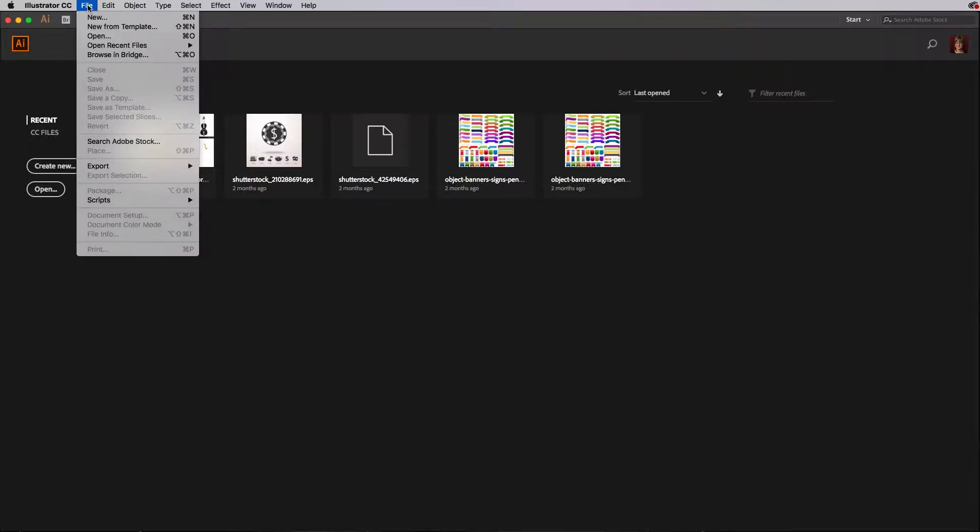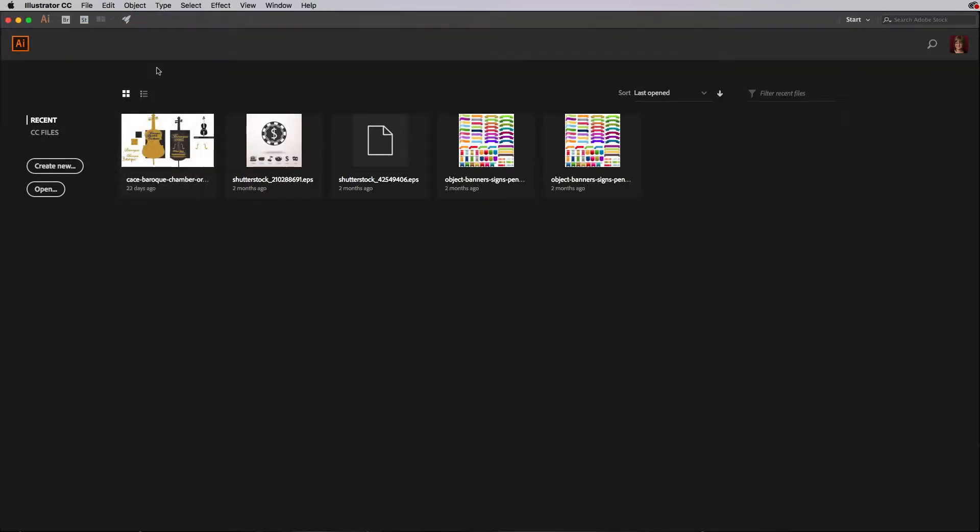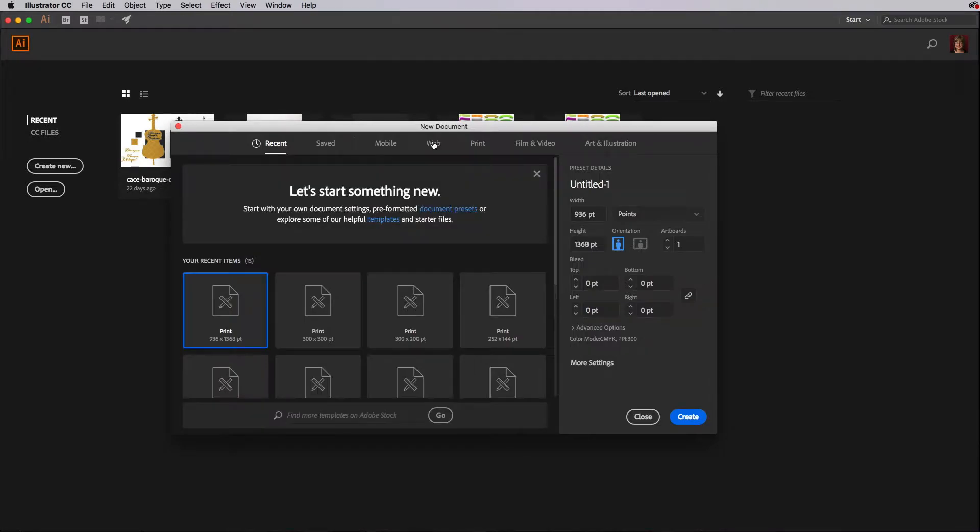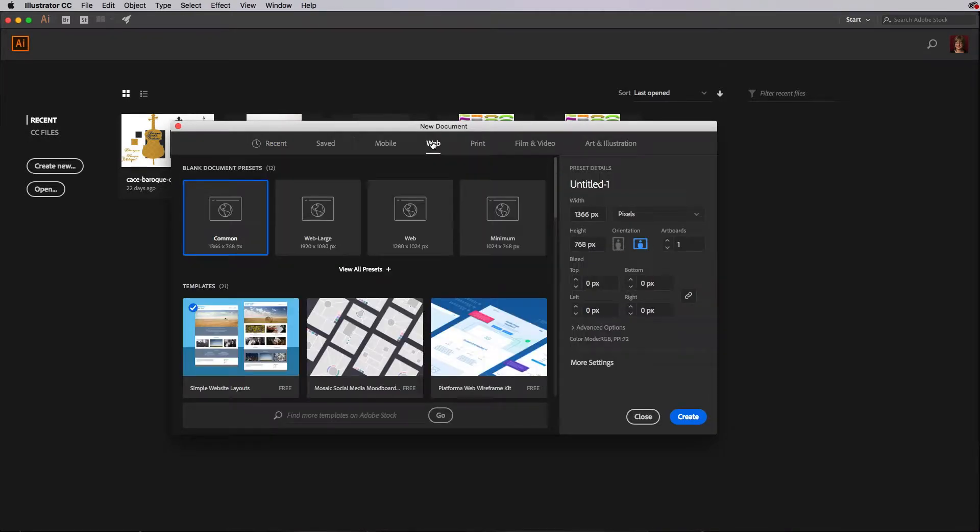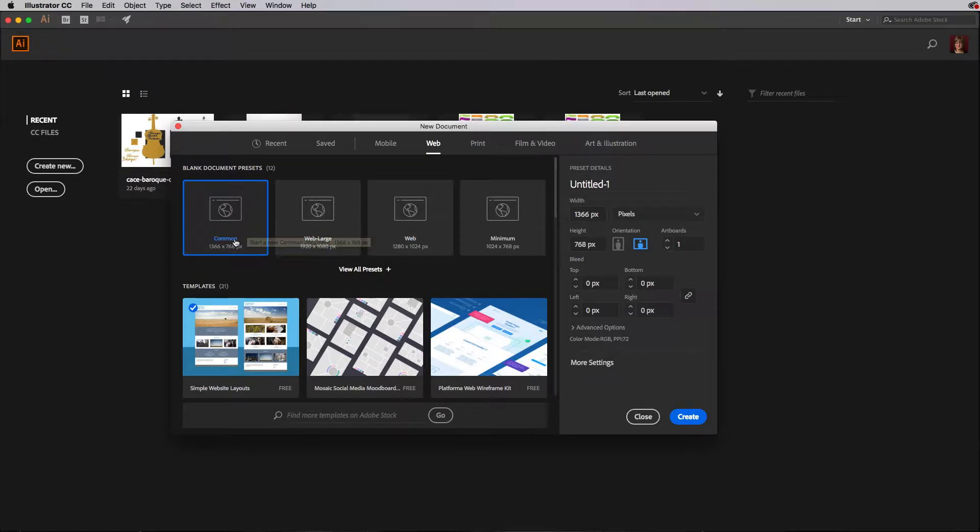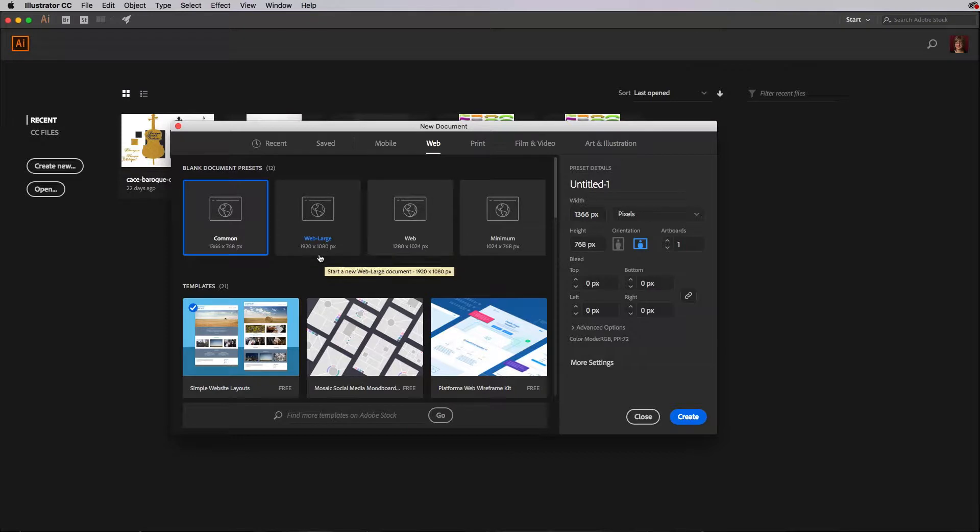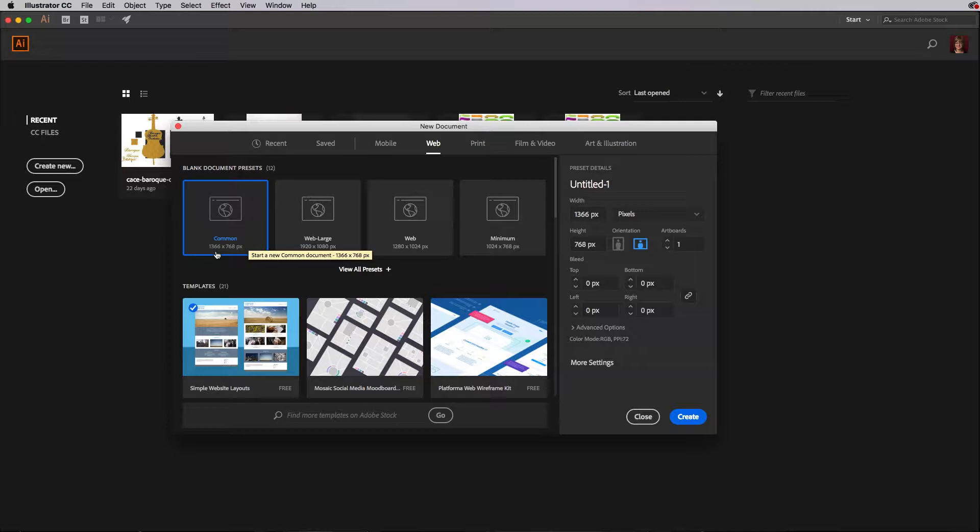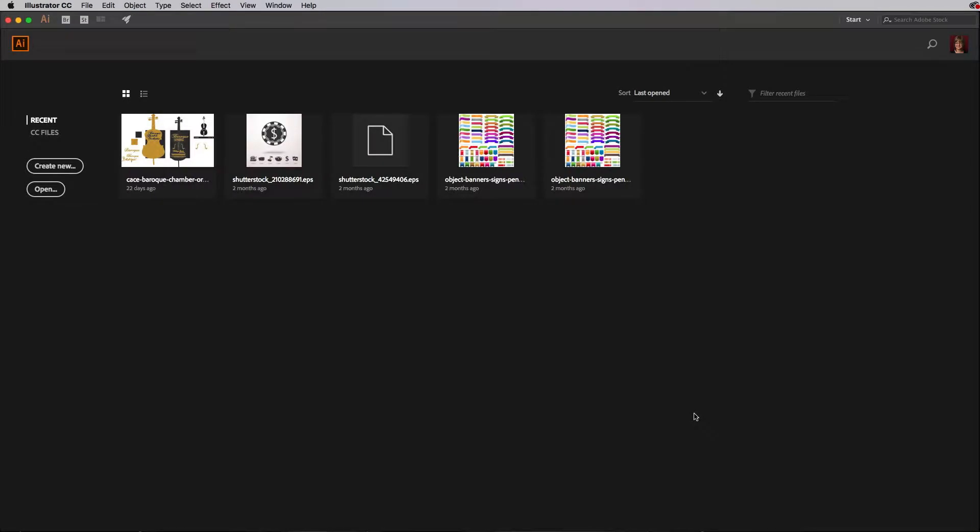In Illustrator I'm going to go to File New, and I'm going to go to Web because that's going to give us some common sizes and it's going to use pixels. I'm going to do Common 1366 by 768, because I'm not going to worry about a huge background image. My website is going to be 960 wide so there should be plenty. I'll go ahead and click on Common and choose Create.